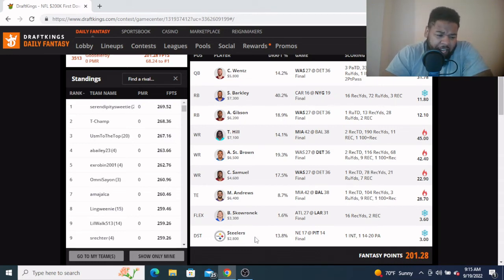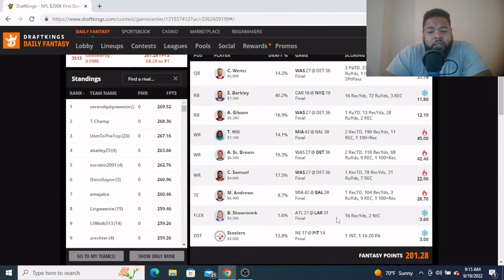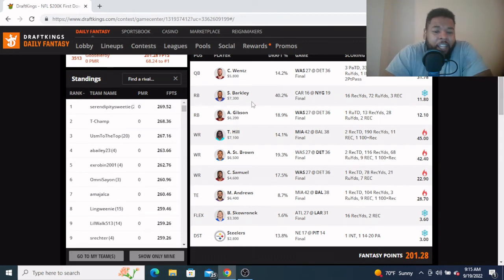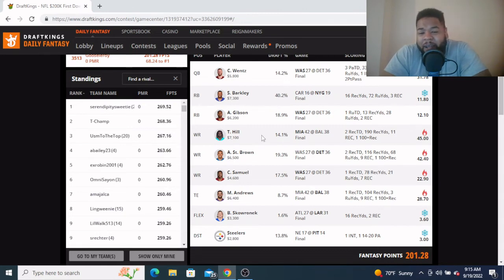So that's my best lineup - 201.28. How'd y'all do out there? Let me know in the comment section - what your Sunday was like, what you did right, what you did wrong, who might have killed your lineup.